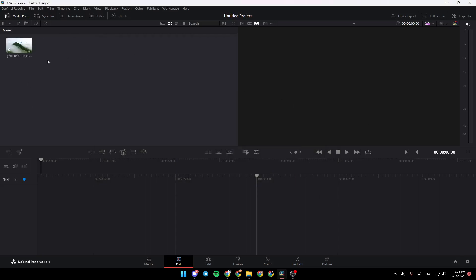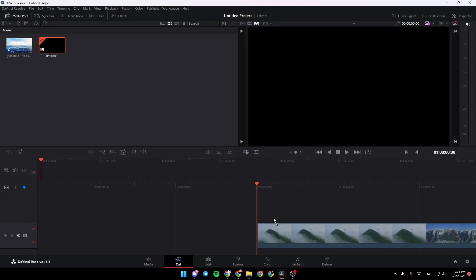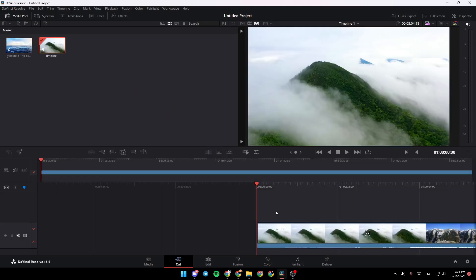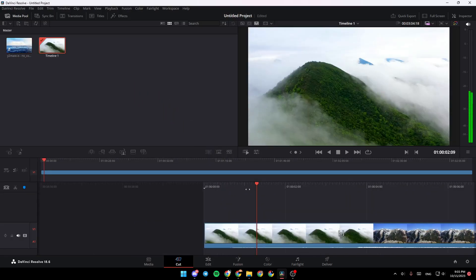Once you do that, you might get this message, so you can click on Change. As you can see, the video is added. Now, in order to add it to the timeline, just grab it and drag the video over here.